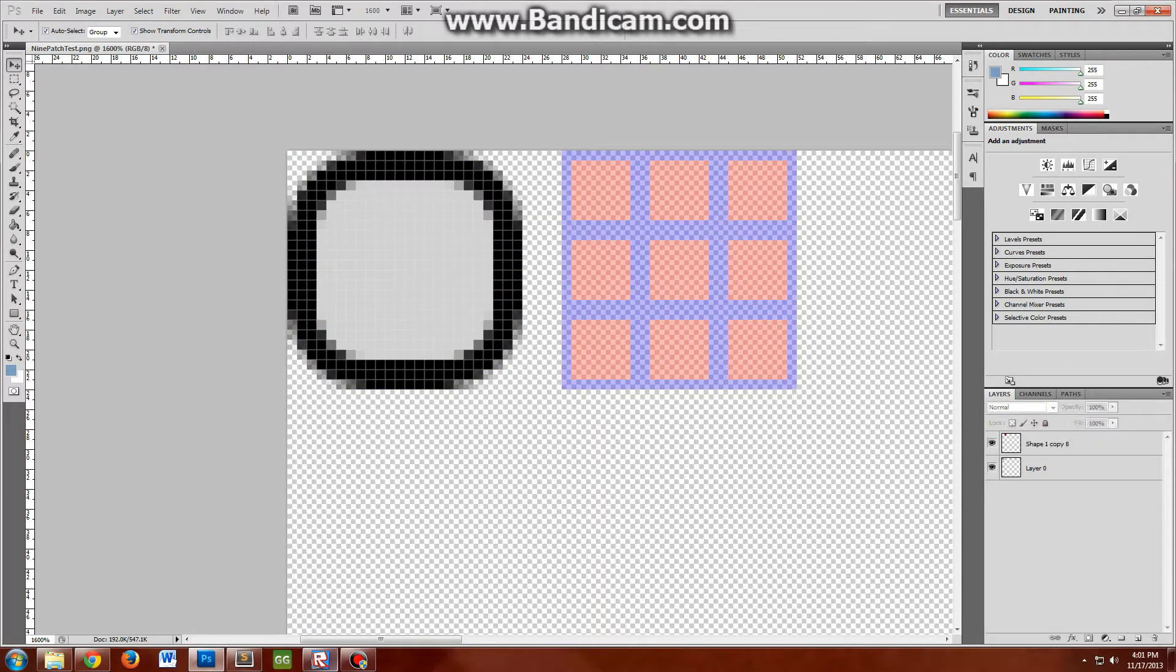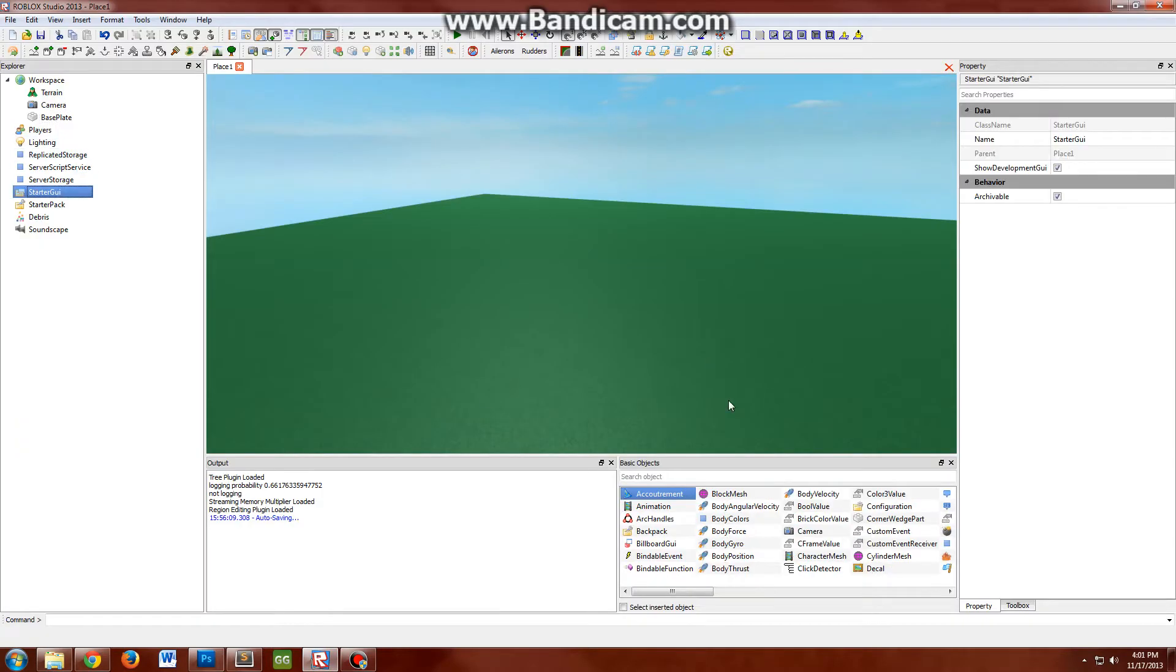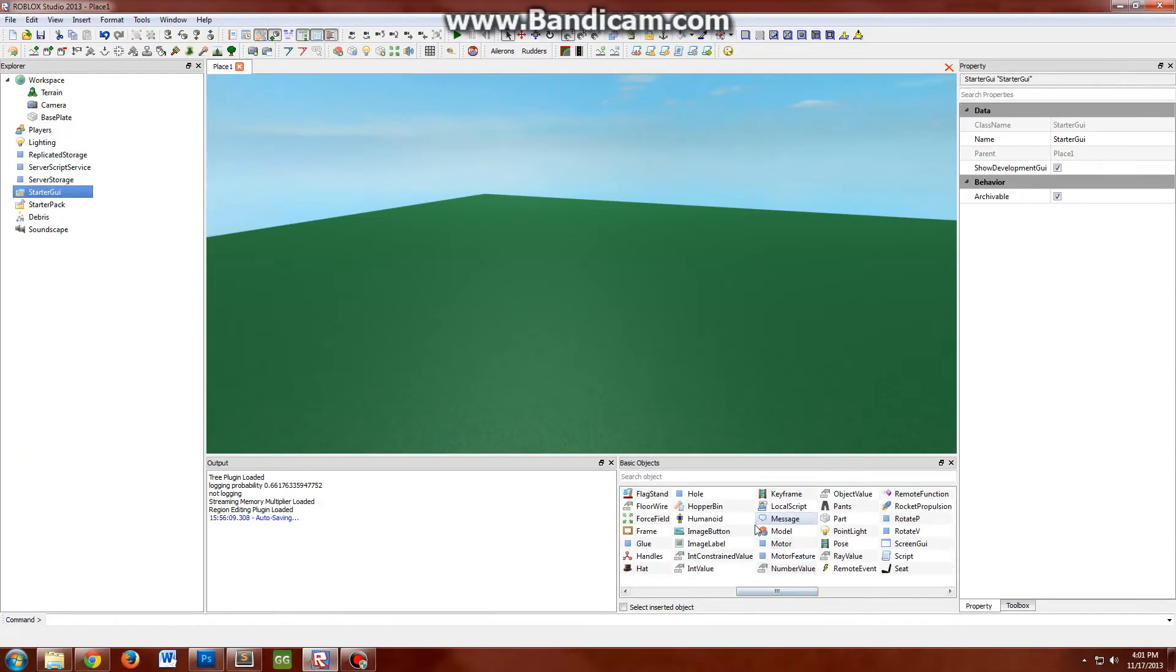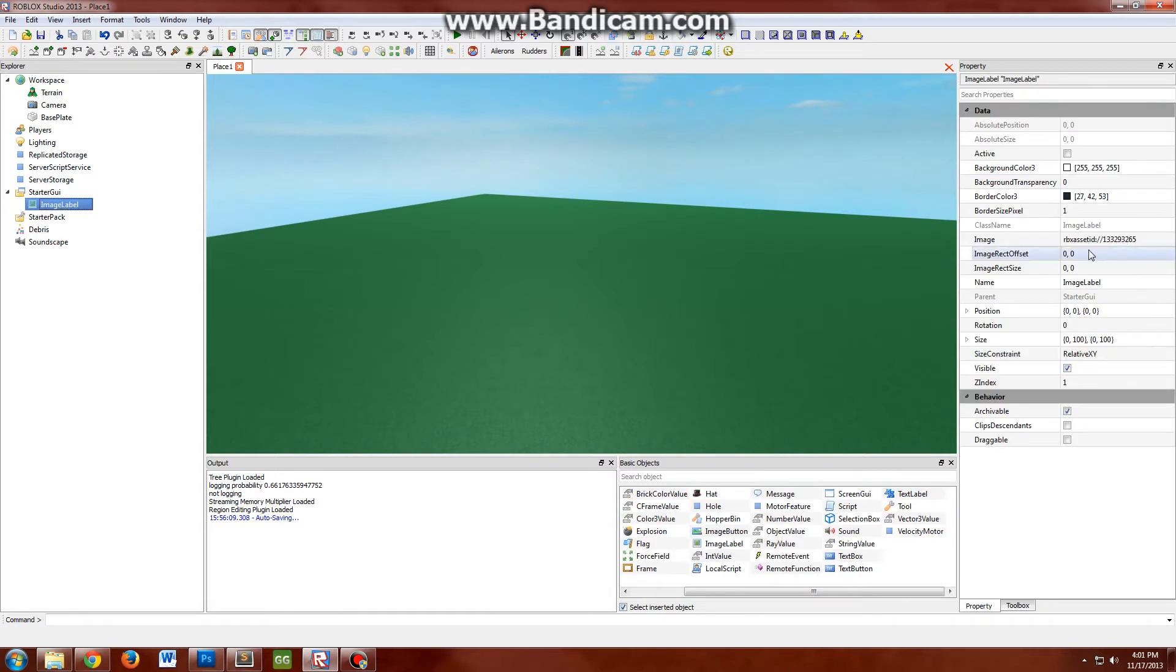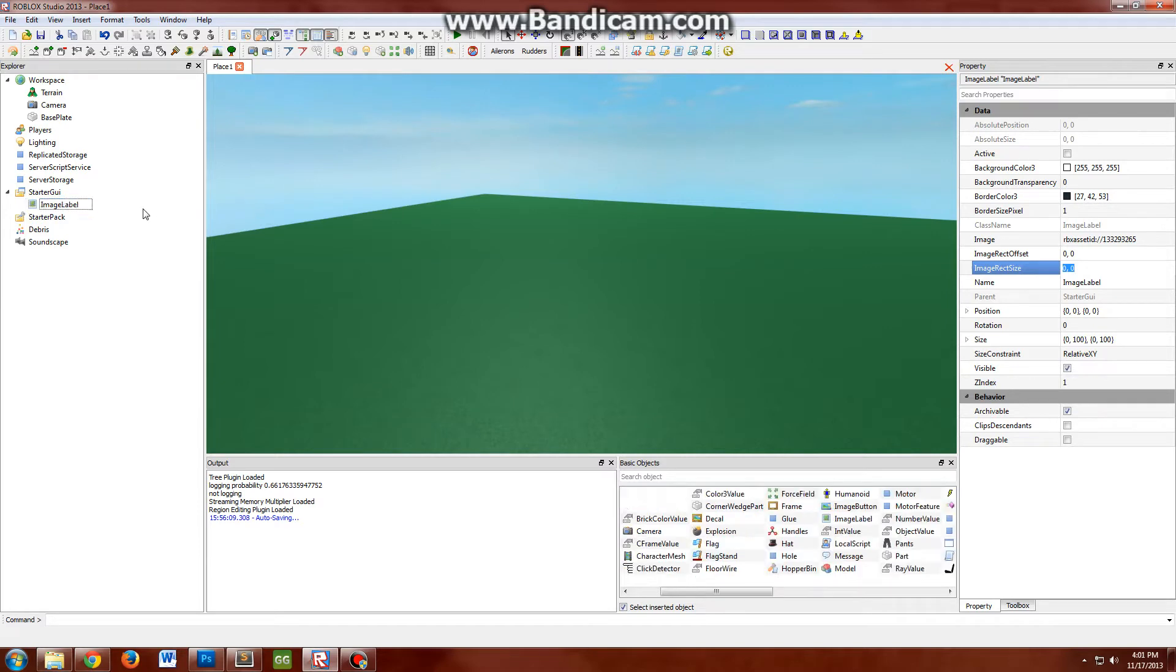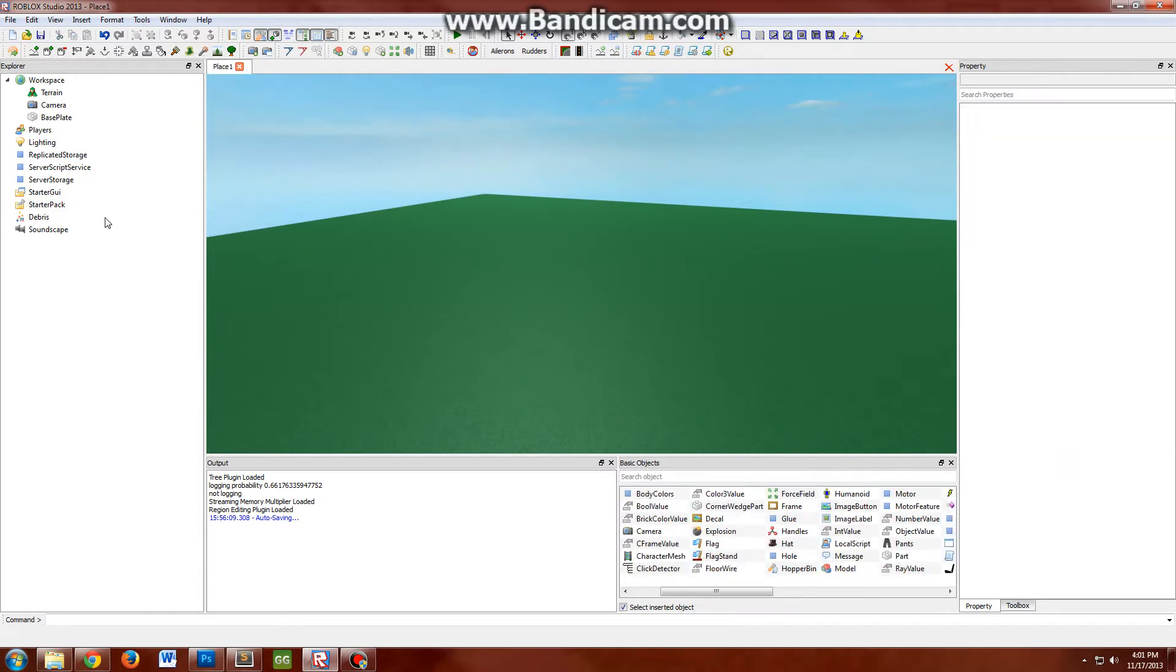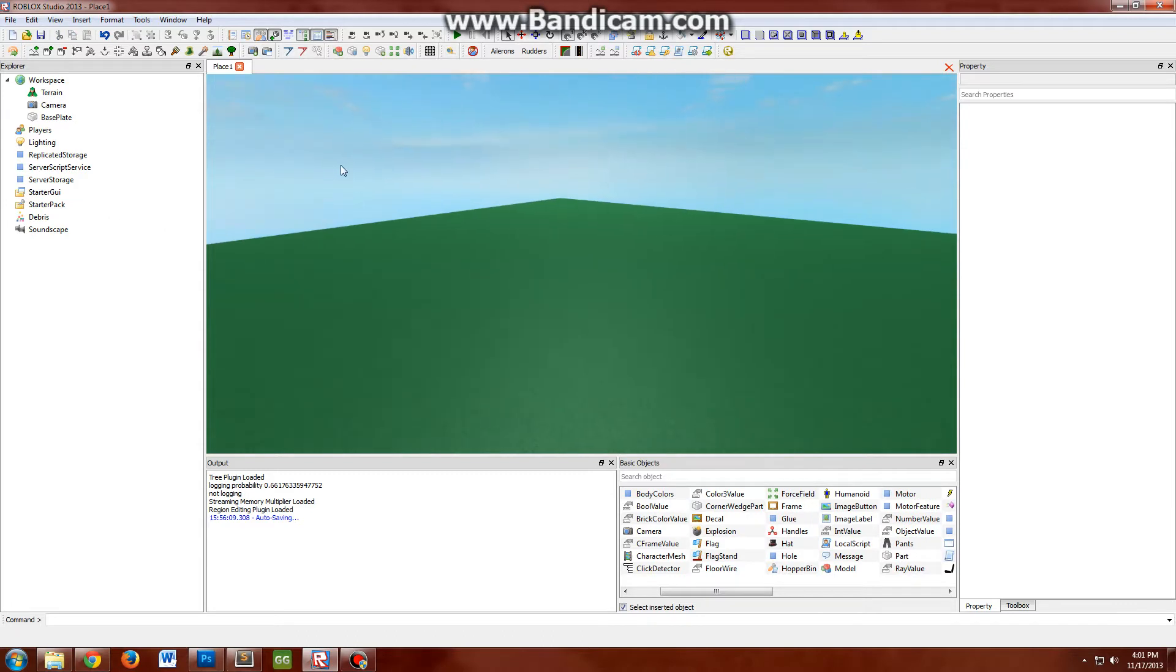When Roblox came out with its new two features in the image label - image rectangle offset and size - this allows us to make these nine-patch images pretty easily. The problem is it can take a little while to make them by hand, so I decided to make a little plug-in that does it for you really quickly.